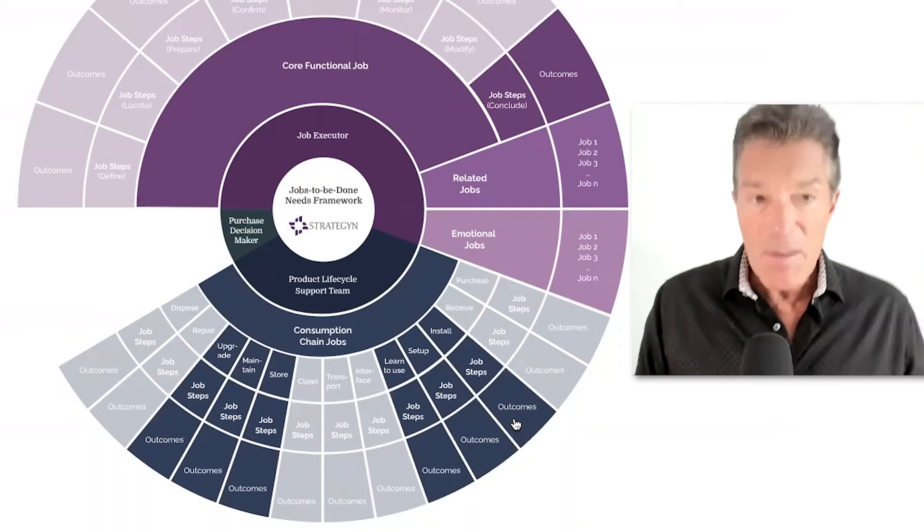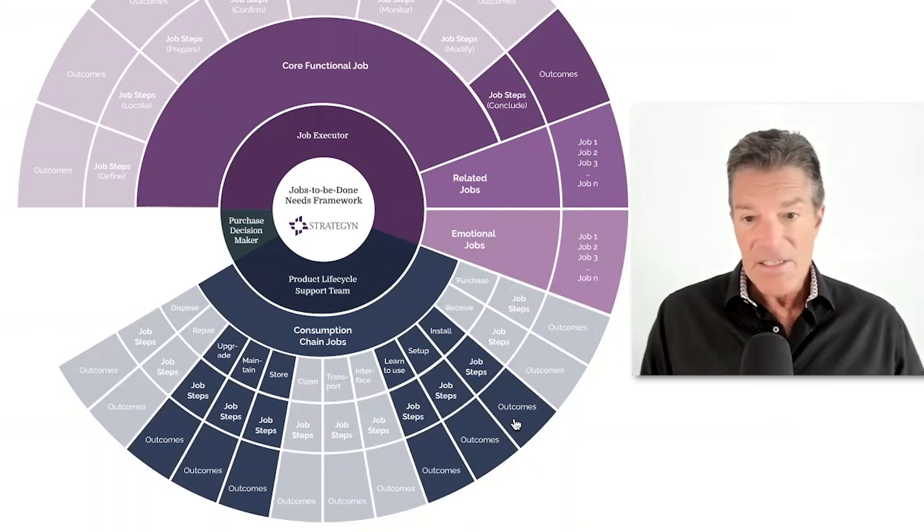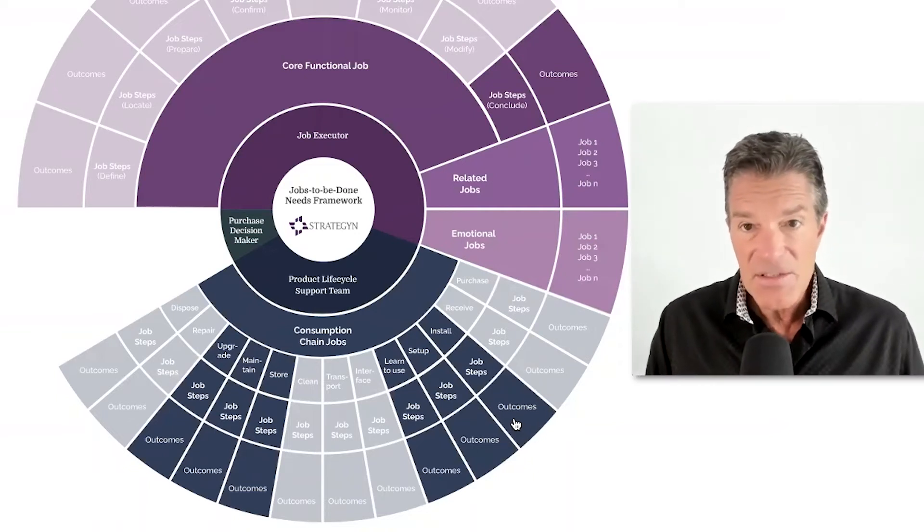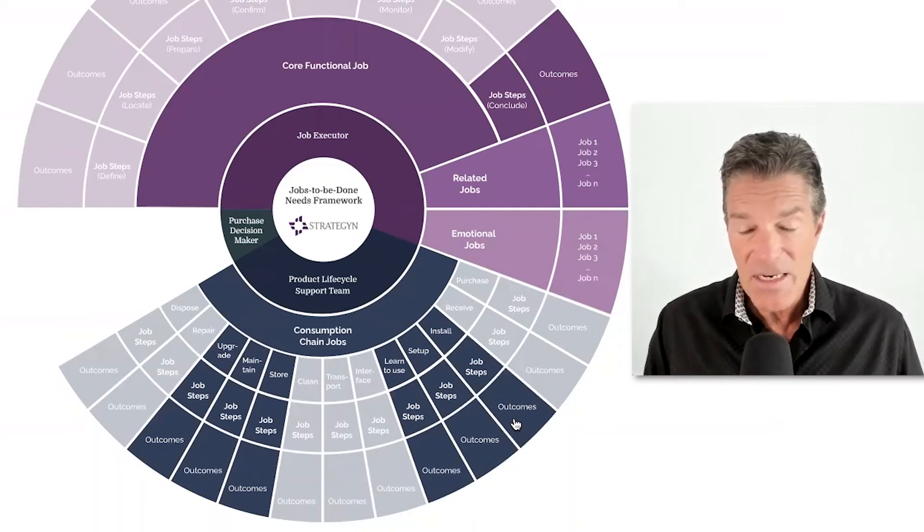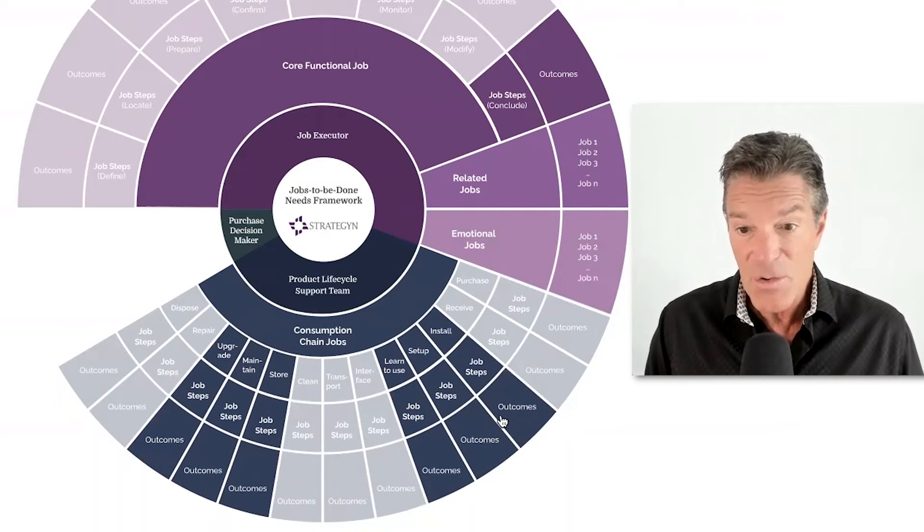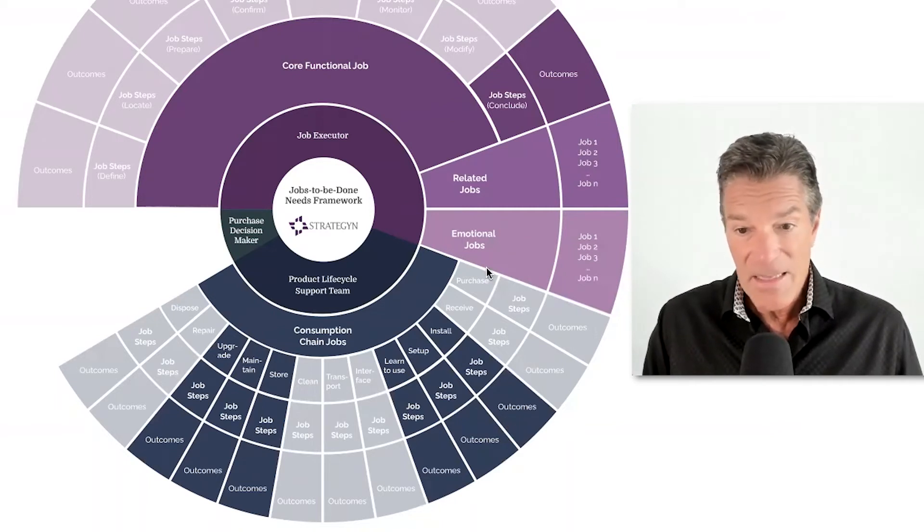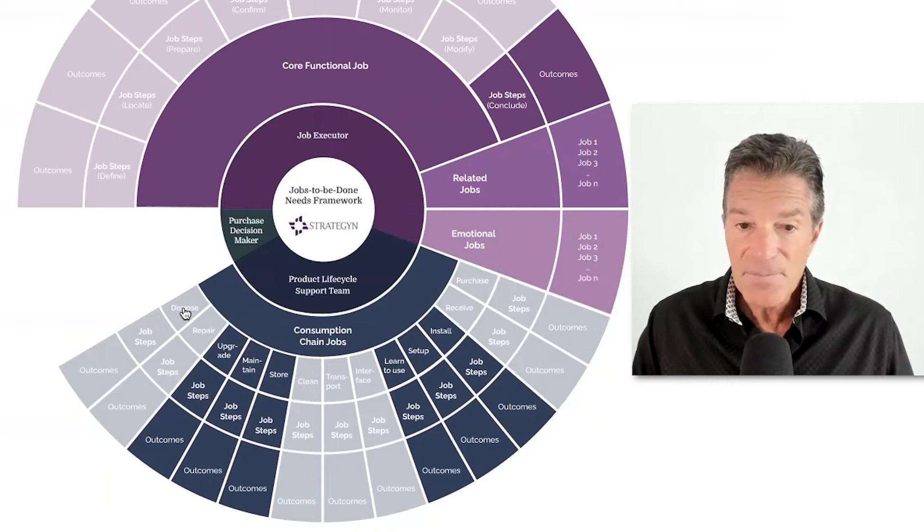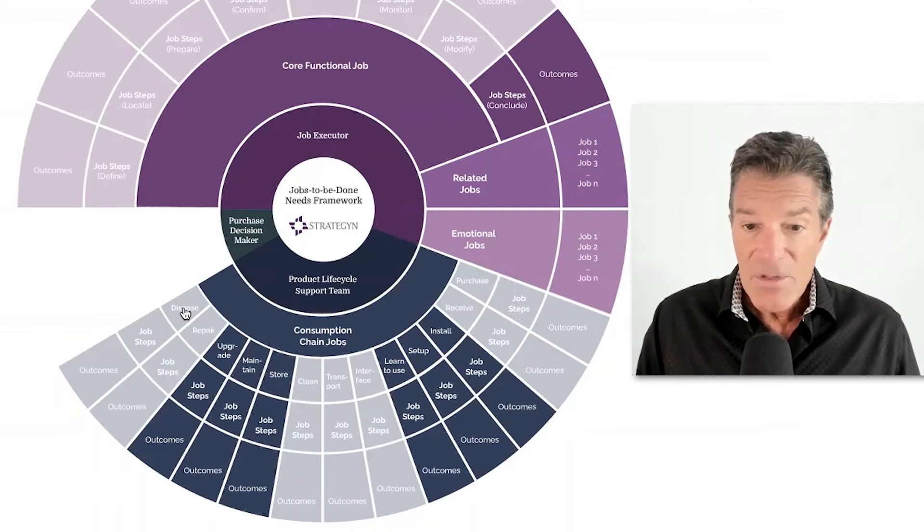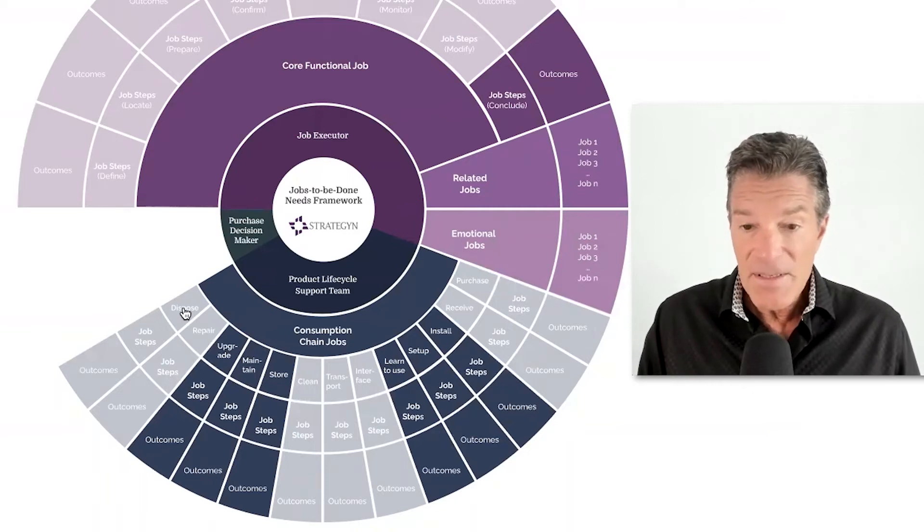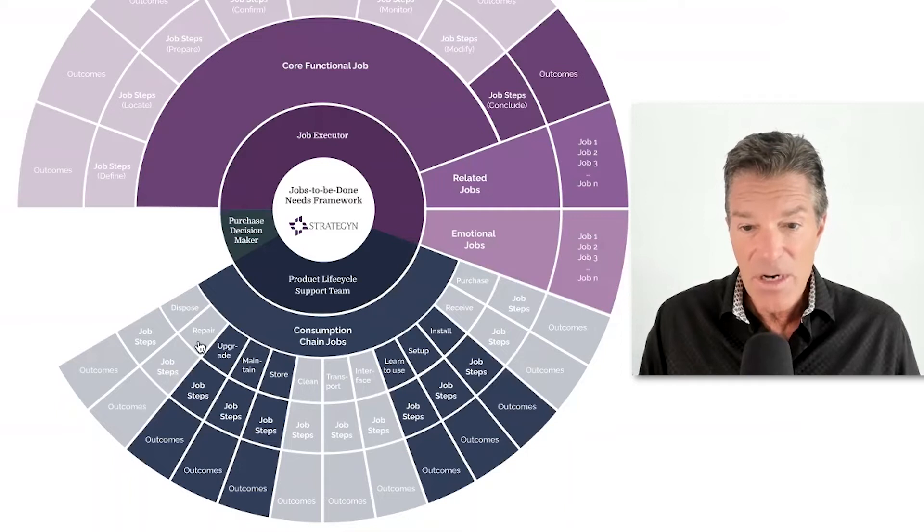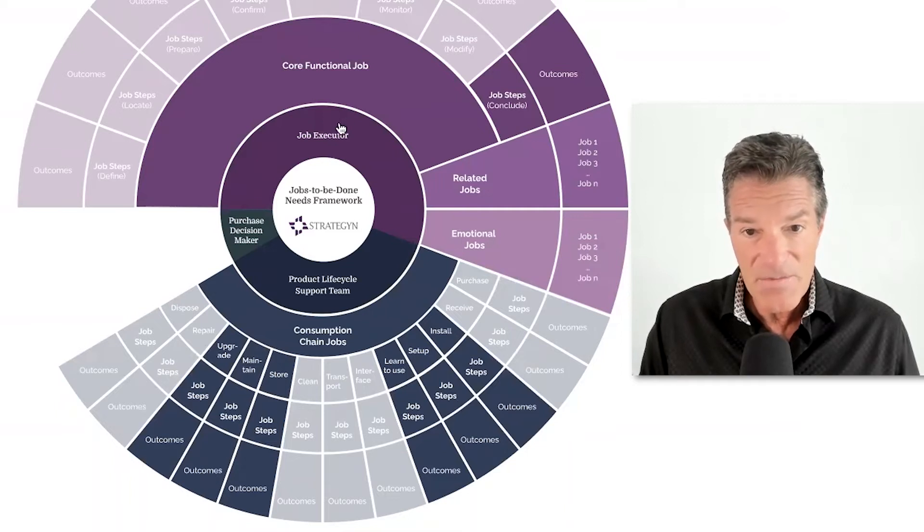A lot of people view this more as like the customer experience in terms of what the customer is trying to do with the product from beginning to end, from purchasing it to disposing of it. Now it's true that these are jobs, but we're not defining the market around a consumption chain job.